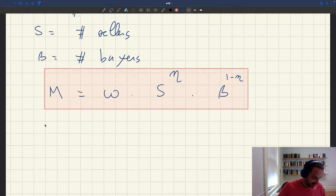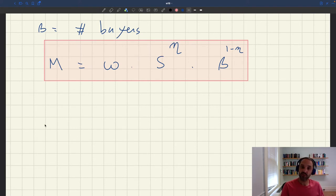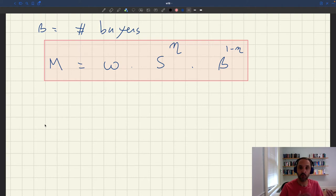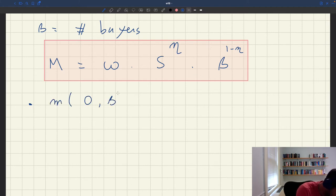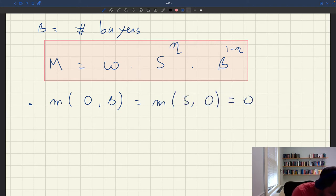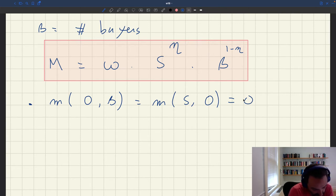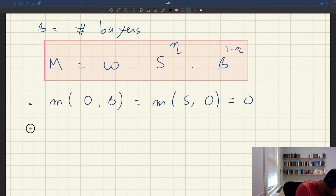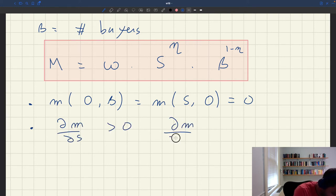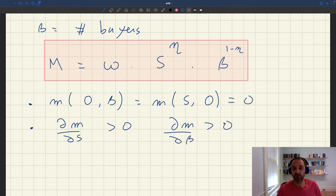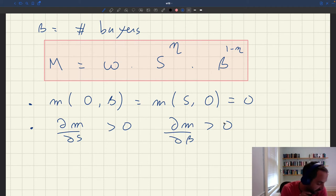This function is very popular. Just like we did with the Urn-Ball matching function, we can check that it satisfies all the properties of the general matching function: constant returns to scale, increasing in both arguments, and zero whenever one of the two arguments is zero. The easiest property to check is that if you have zero sellers or zero buyers, you get no trades at all. The second property is that the function is increasing in both arguments — if you have more sellers or more buyers, you get more matches. For the Urn-Ball matching function we have to do a little work to establish that, but here it's immediate with the Cobb-Douglas function.